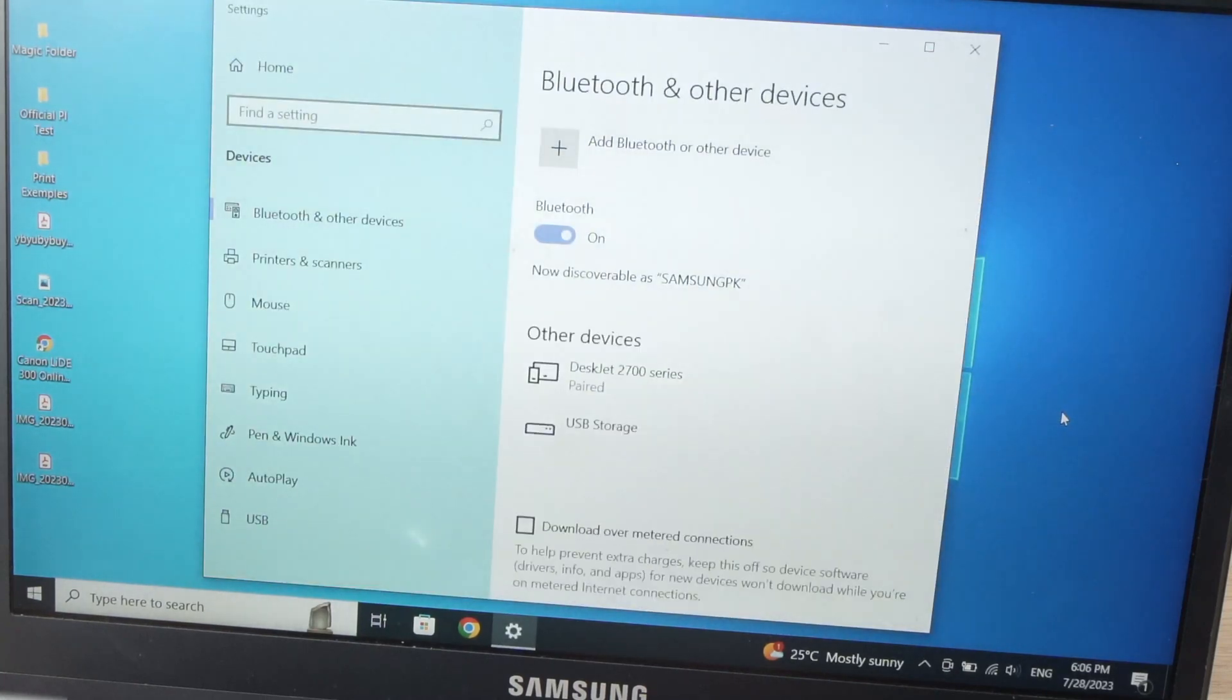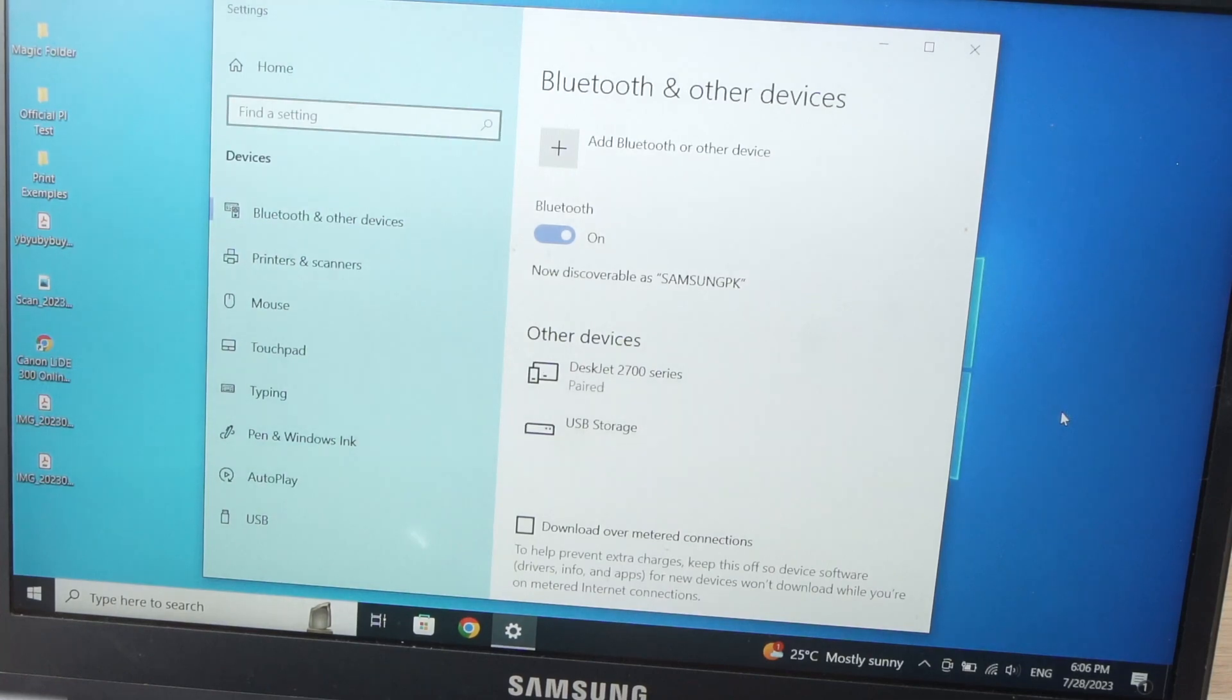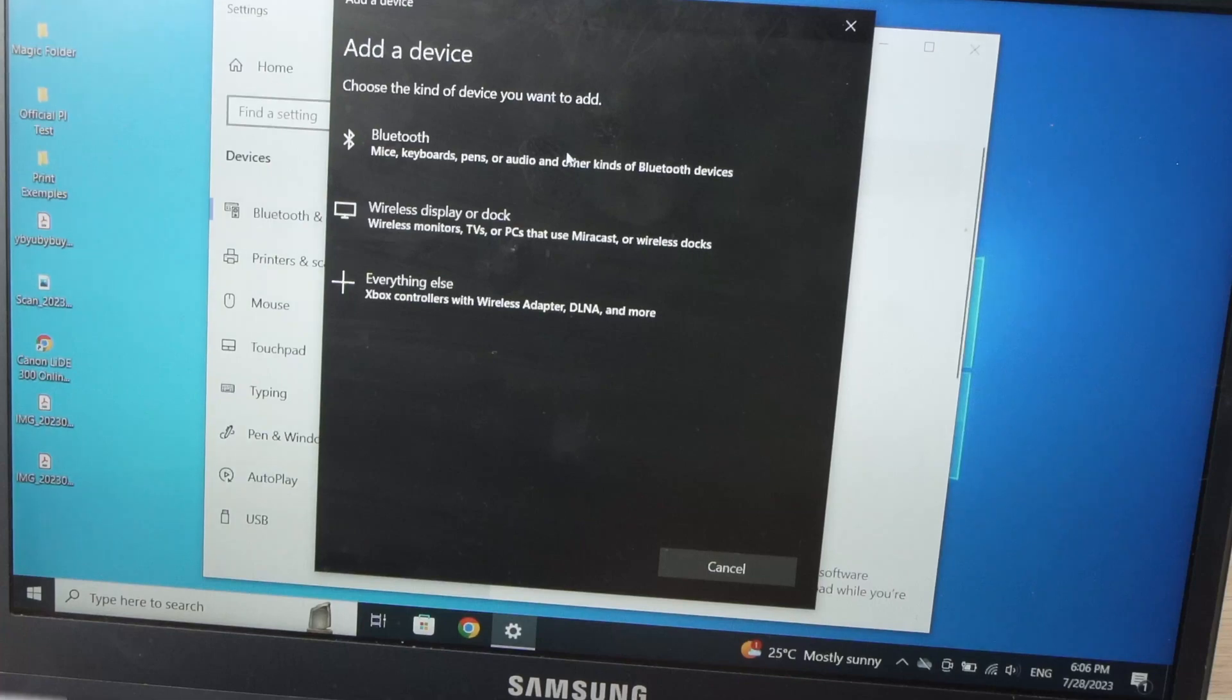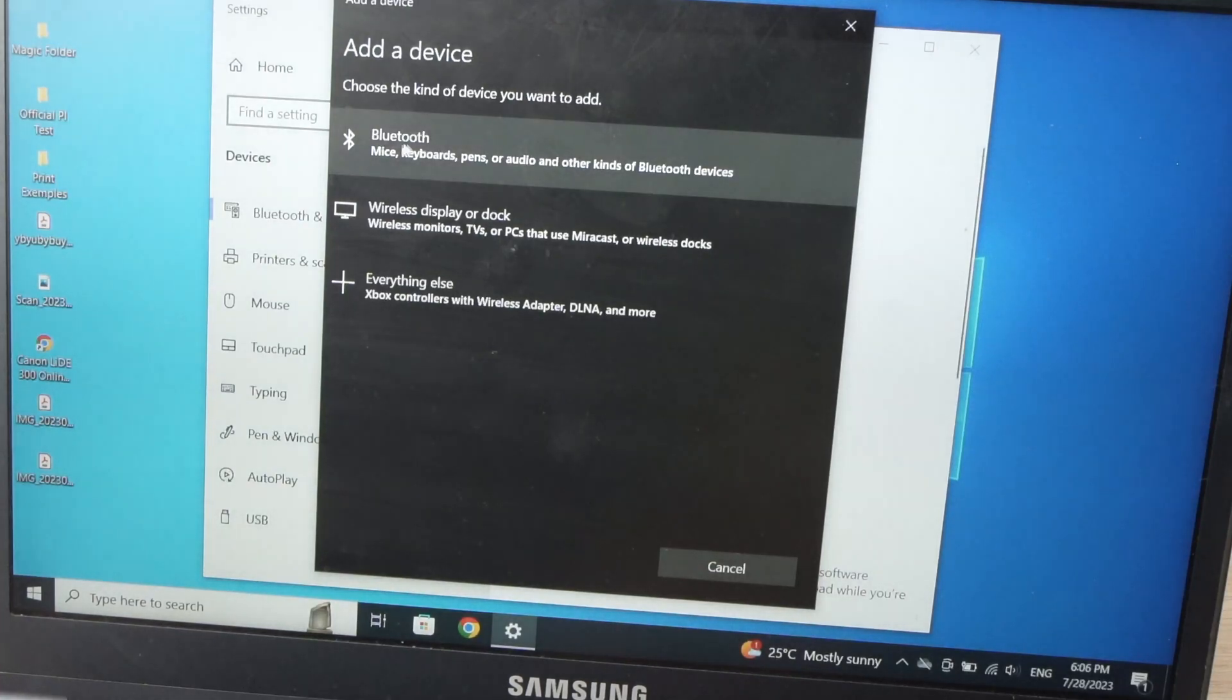The menu will open and then all you have to do is click on this plus symbol and then select the first option, Bluetooth.